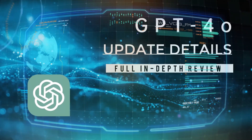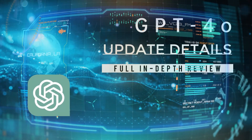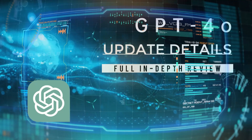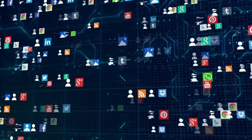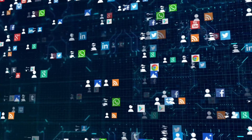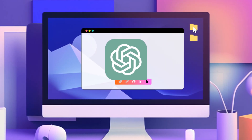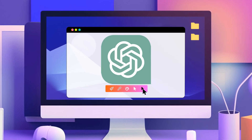We'll break down all the details of this update and provide a full in-depth review to see if it truly marks a new era or if it's just hype. Let's jump right in.